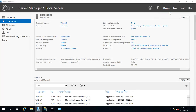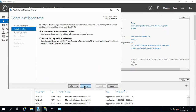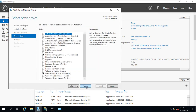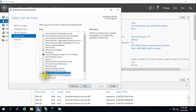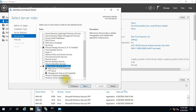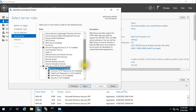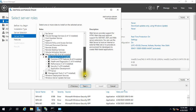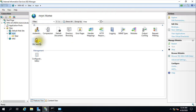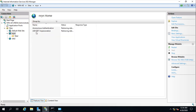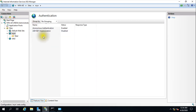First, go to Manage and here you need to install Basic Authentication services. If you go to IIS Manager and the authentication option, you will not see this option if it is not installed. Basic authentication is not installed here, so I'm showing you how to install it.